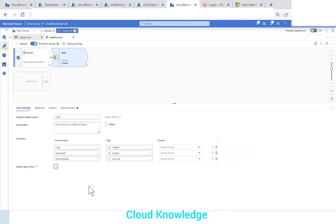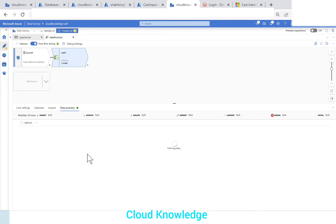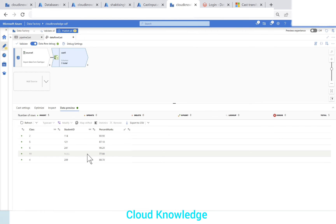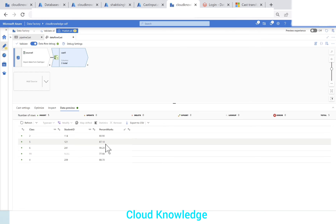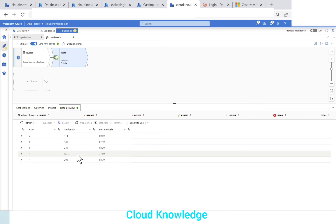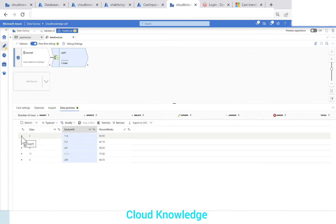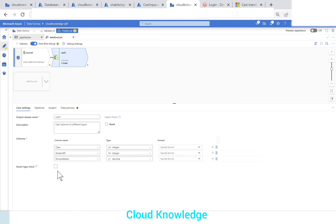Let's first uncheck this Assert Type Check setting and go to Data Preview and click Refresh. The data appeared — you can see that class is now shown as integer type, student ID as integer type, and percent marks with the decimal type. As per the type setting with scale of 2, it is taking up to 2 decimal places. For the student ID column, the source had 'ABC' as an error value — since we defined it as integer but the incoming value was not integer, it has been marked as null. The plus sign indicates all rows will be inserted into the target.